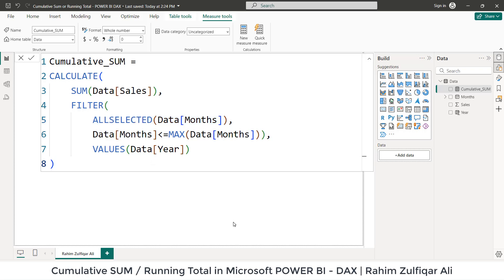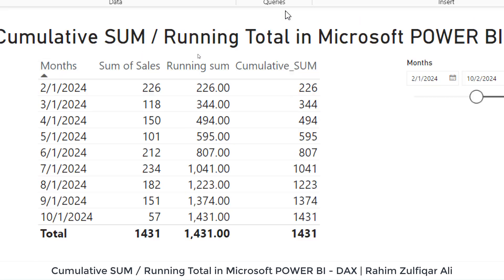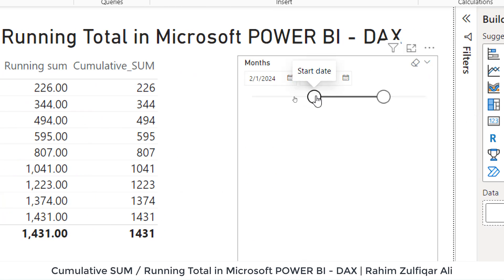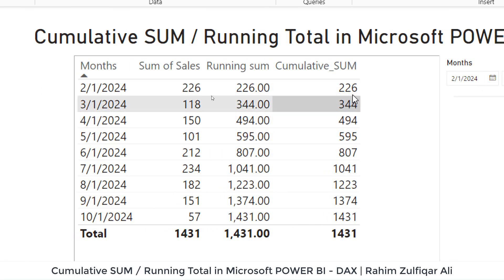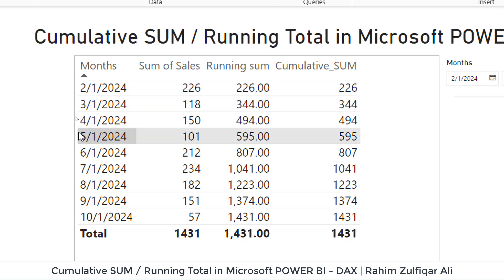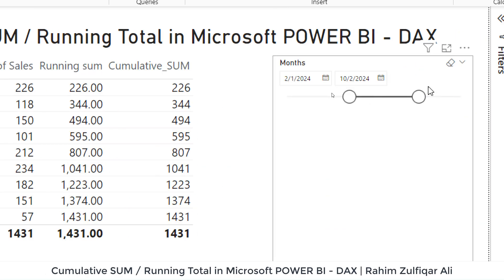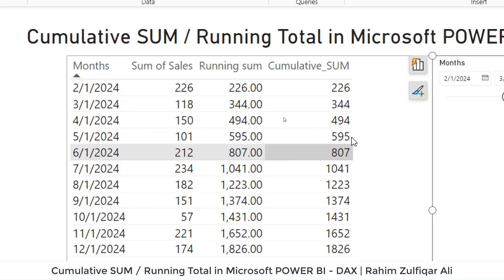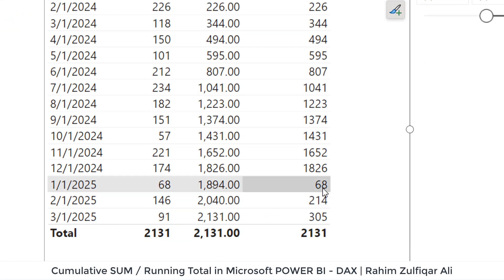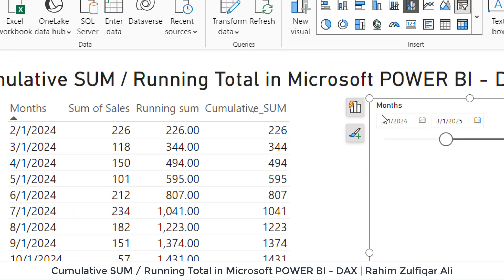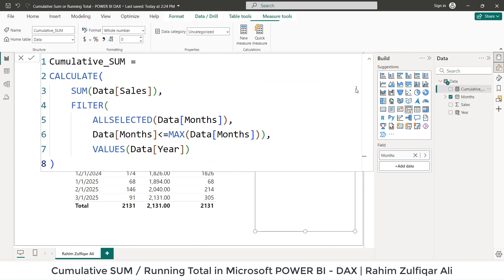Let's see the results now. As you can see, I specifically chose a range from the month slicer, and now it's working perfectly fine. It starts from the selected range — for example, March, April — and accumulates correctly from there. This is how, if you want to calculate the cumulative sum resetting from the first month of every year, you apply this particular DAX. Thank you.